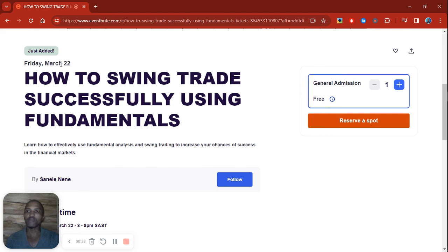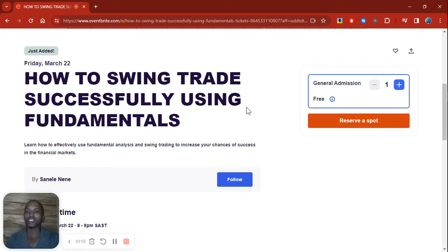This event will be on Friday, March 22nd. If you want to reserve your spot, just click on the first link in the description. That link will take you to a page where you'll be able to reserve your spot. You will not be able to attend the webinar unless you've reserved your spot and received a ticket.